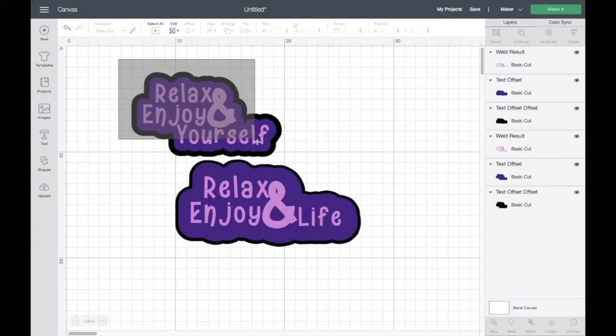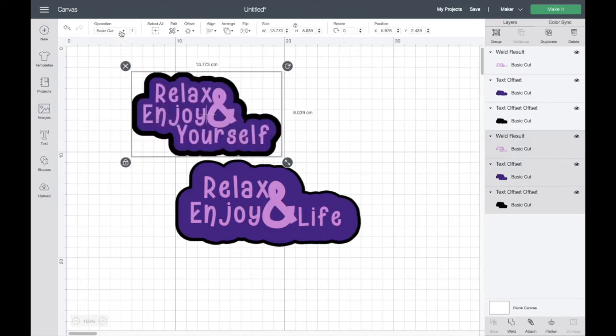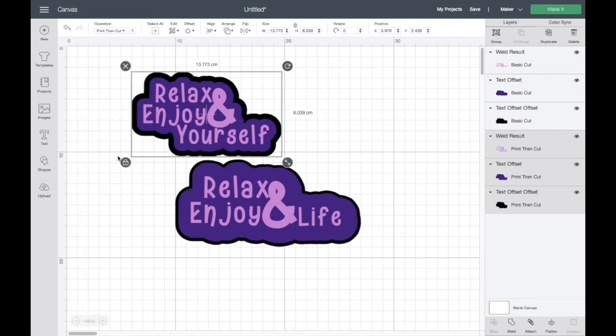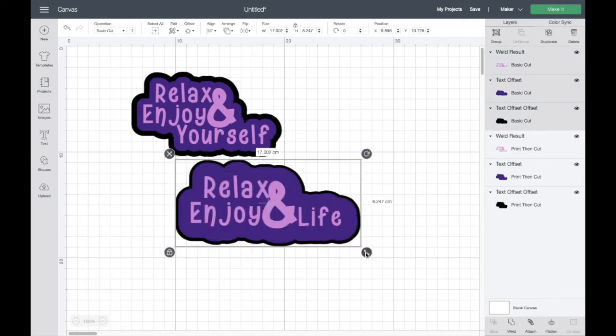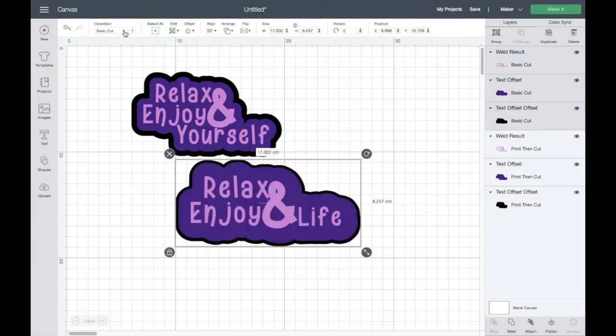Now, if we want to make this into a print then cut image, we just select everything. And we can go down in the cut menu to print then cut. And then that turns it into that. And we want to also now go down to flatten and flatten the image. I'm just going to put them both as a print then cut so they'll come out on the same sheet.